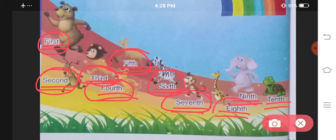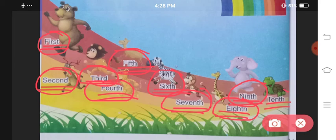E-I-G-H-T-H — eighth. N-I-N-T-H — ninth. T-E-N-T-H — tenth.